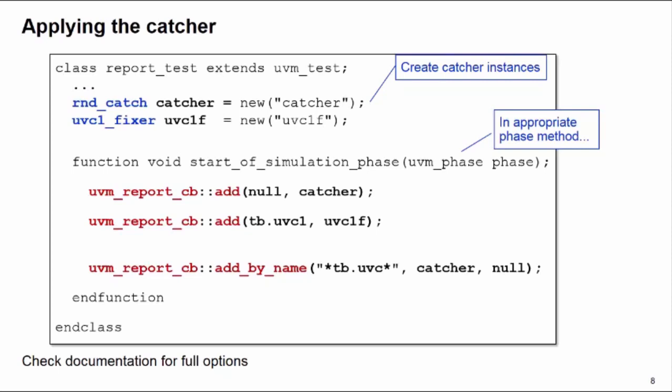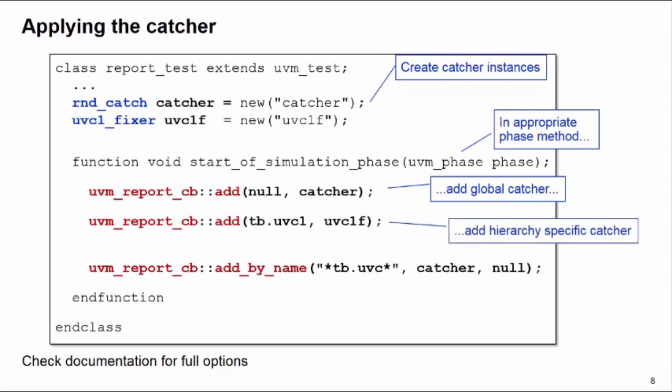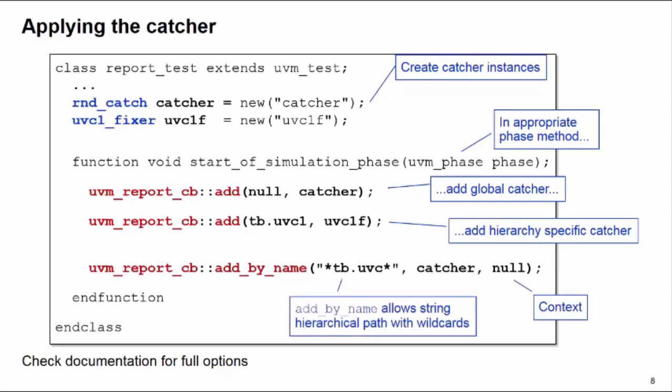These add methods have two arguments. The first argument is the scope, the context to which you're applying the catcher instance. If your scope is null, it means it's applied globally in all parts of your hierarchy, so catcher is applied as a global catcher. Here, uvc1f is going to be applied just into the hierarchical block tb.uvc1, resolved from the test class itself.